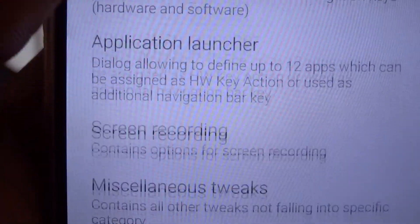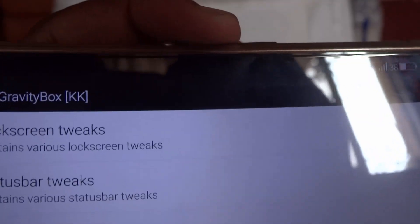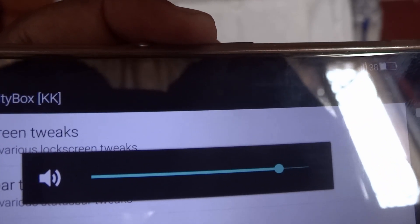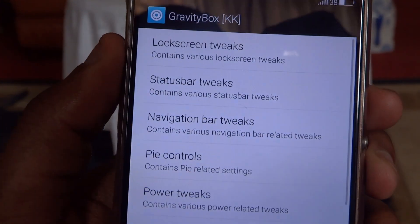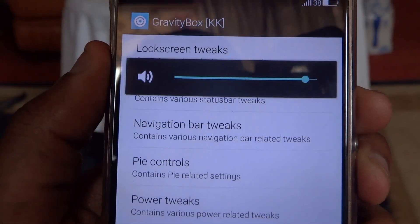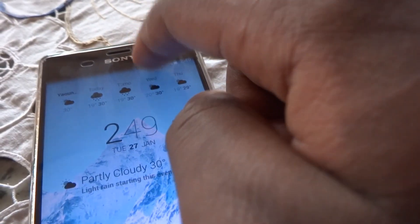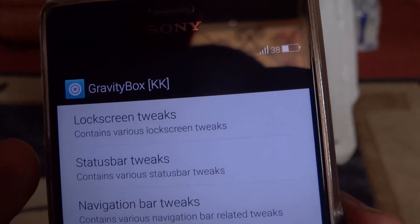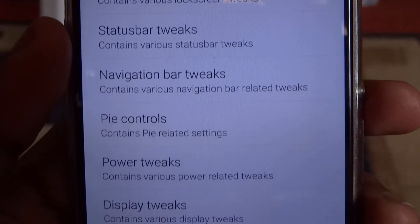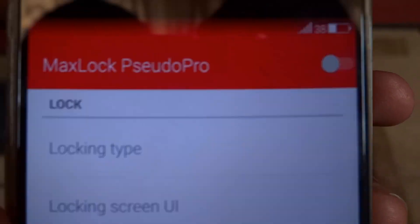The next is Gravity Box. Gravity Box is actually a bunch of really helpful tweaks. One that I like is changing the orientation of just your volume rocker so when it's in landscape mode it respects that. Also, turning off your device by double tapping the status bar, which is very handy. It has many tweaks, so just get into that.